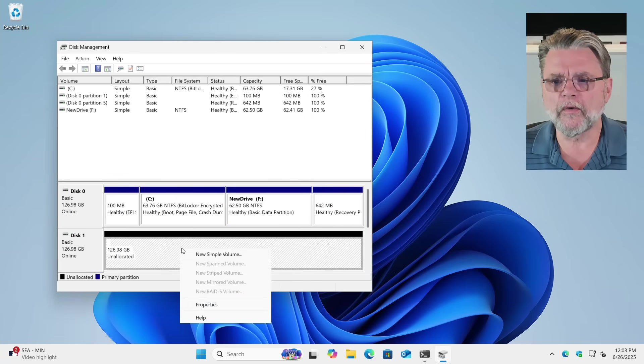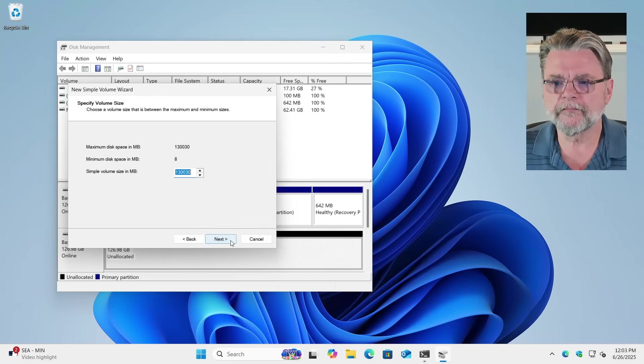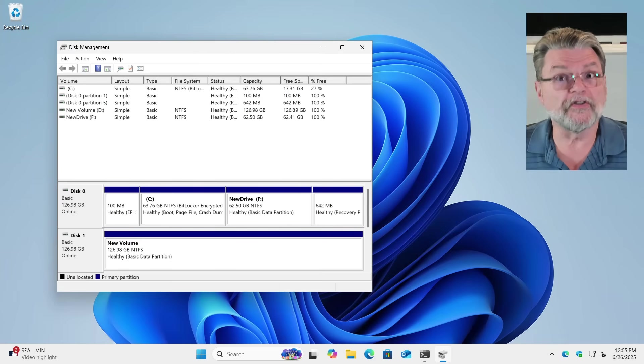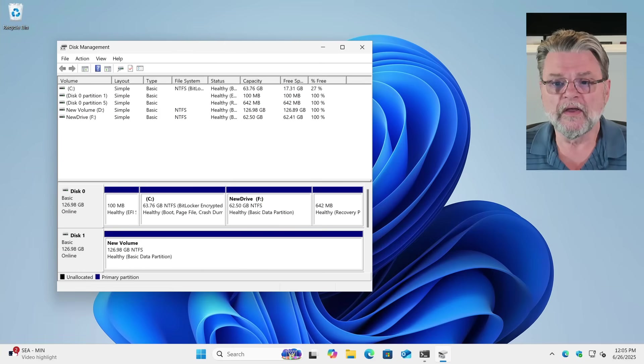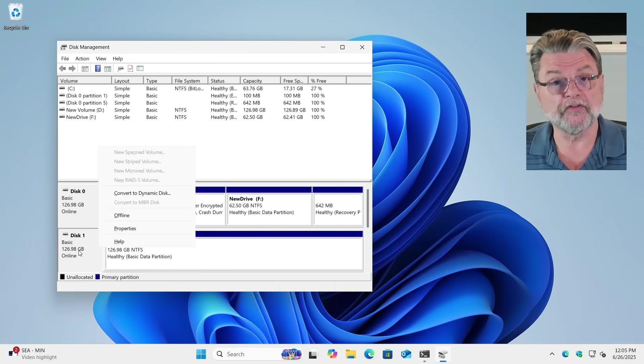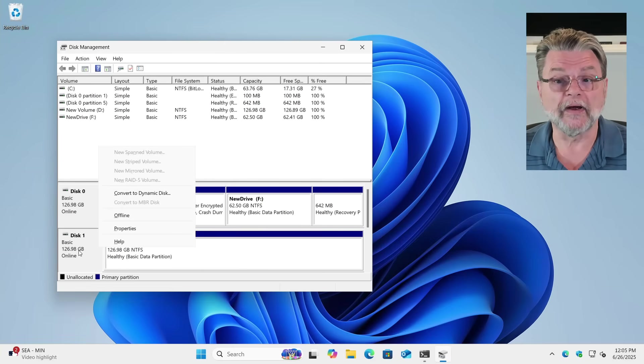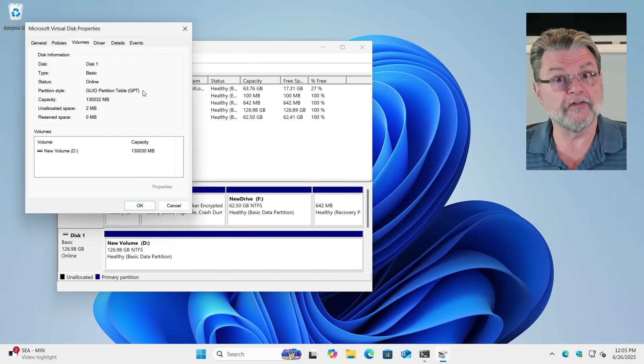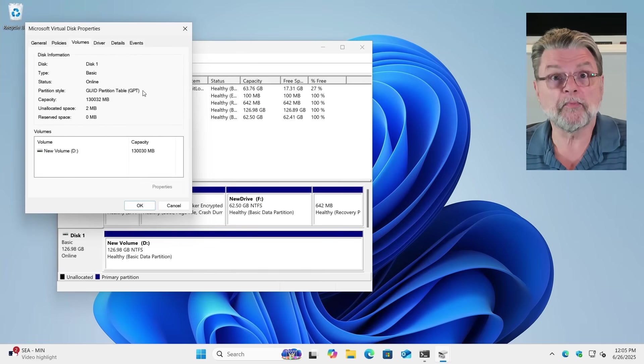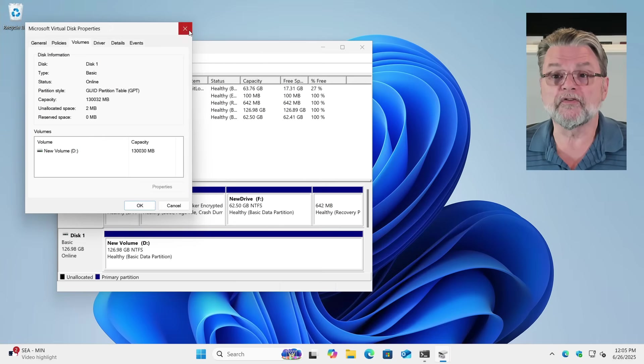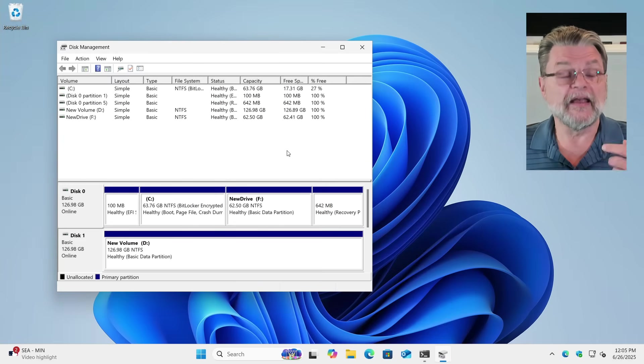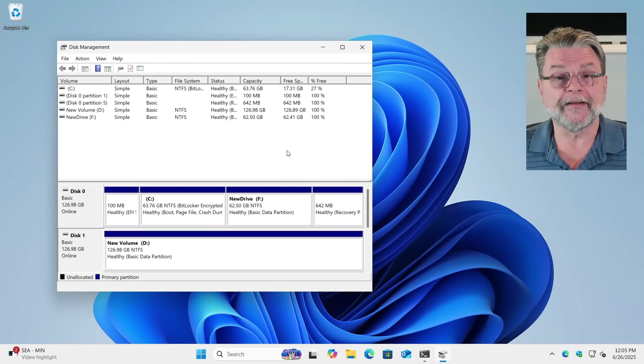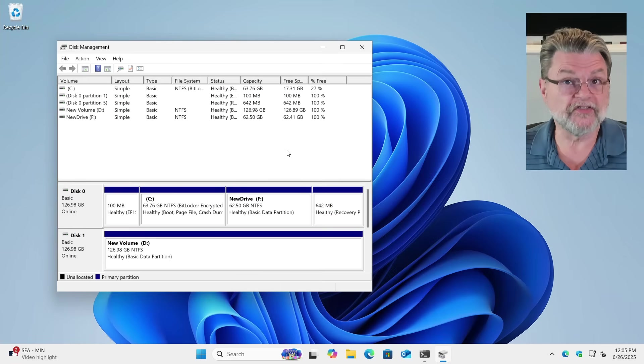And I'm actually going to go ahead and throw a quick partition on there, a quick volume. So this would be a more common scenario where you have a disk. If you take a look at its properties on the left-hand side, right-clicking and clicking on Properties, you'll see that under Volumes, it lists this as a GUID Partition Table. So this is more common. You'll have a disk. It has one or more partitions on it, and it is a GPT partition style.